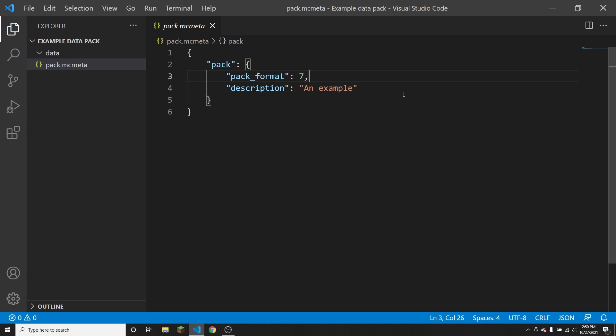So pack format will not actually change whether the data pack or resource pack itself actually works, but it is just to inform whoever is using the pack whether the pack is outdated or meant for an older version.